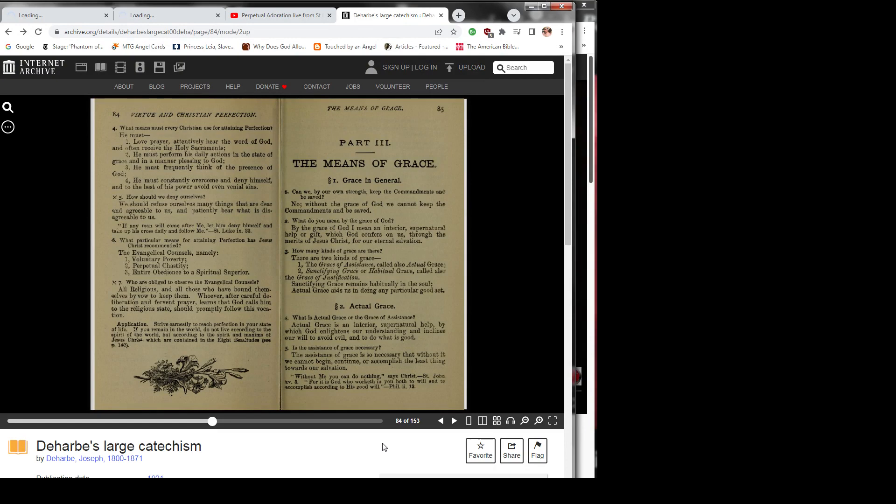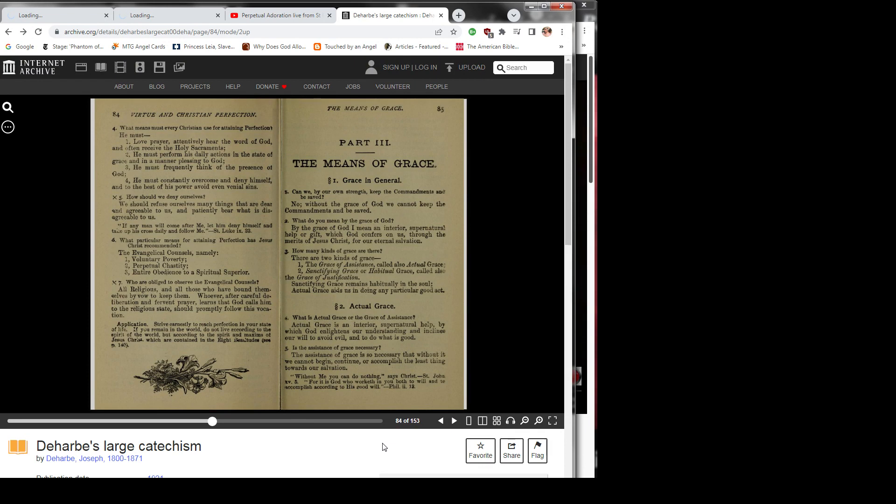Question 6: What particular means for attaining perfection has Jesus Christ recommended? The evangelical councils, namely: 1) voluntary poverty, 2) perpetual chastity, 3) entire obedience to a spiritual superior.